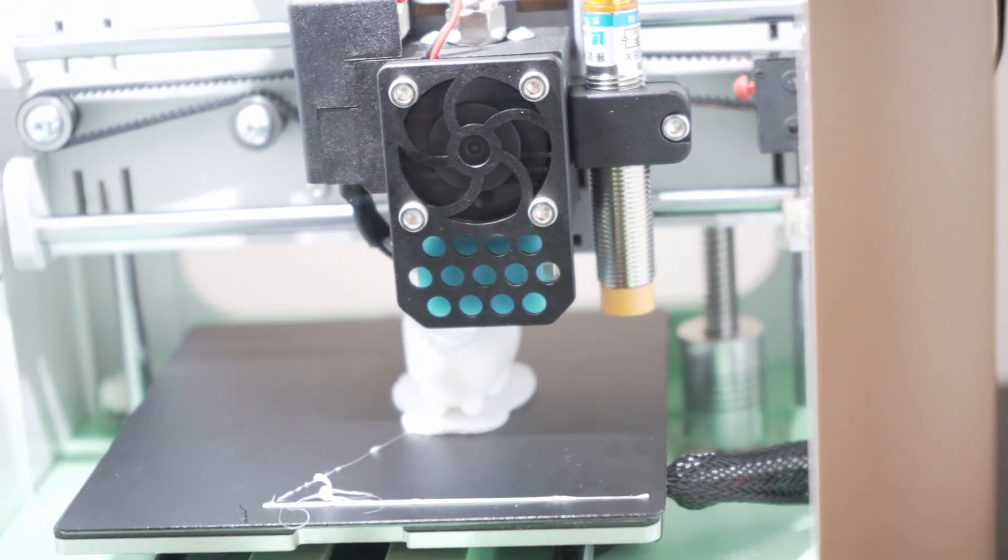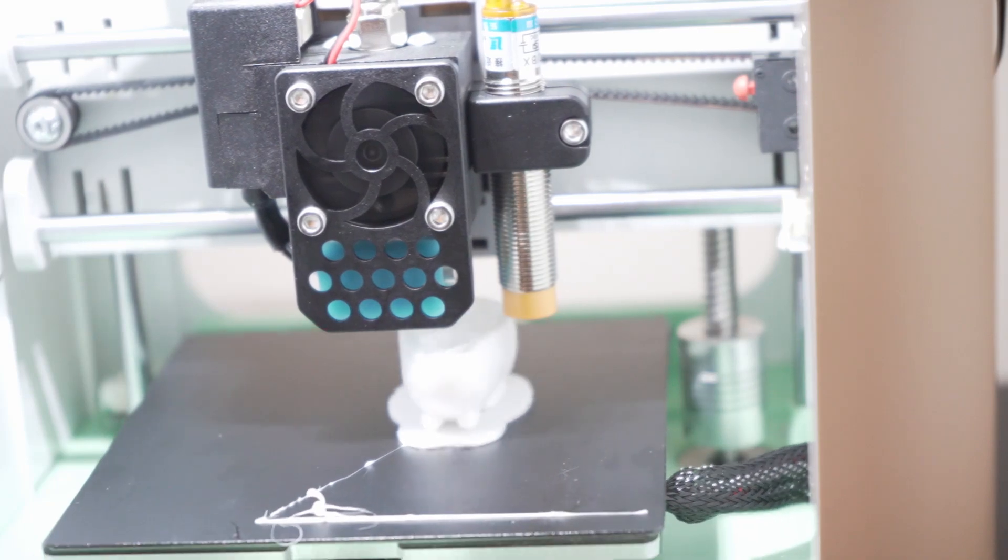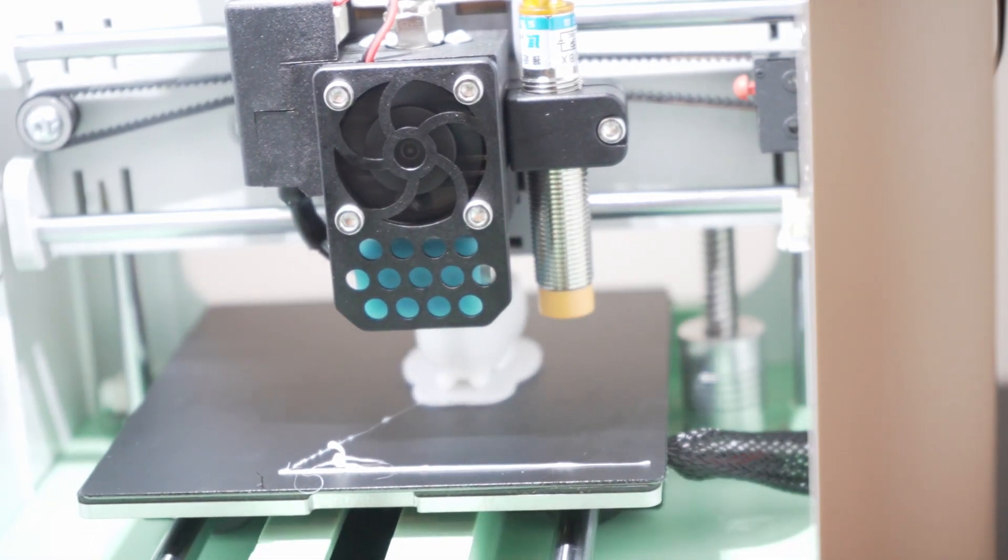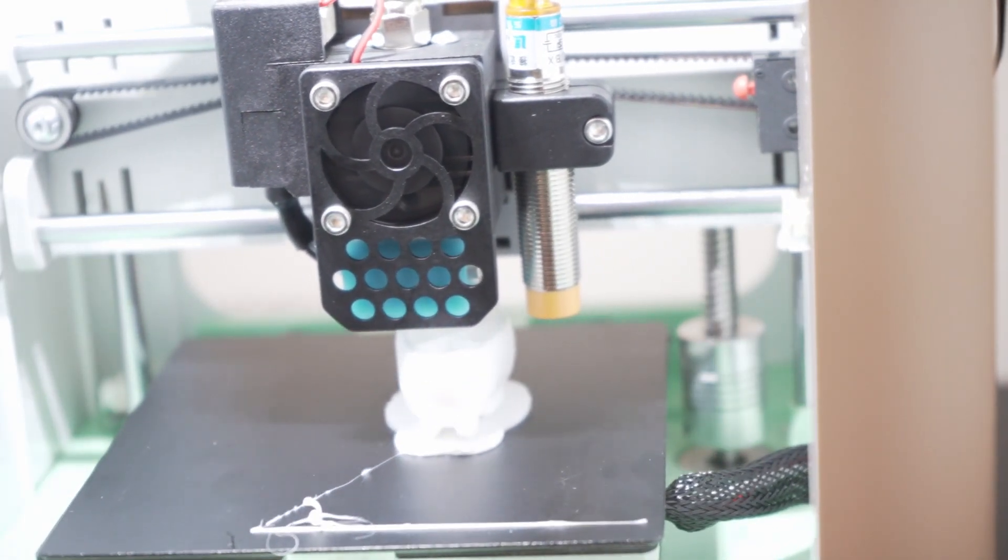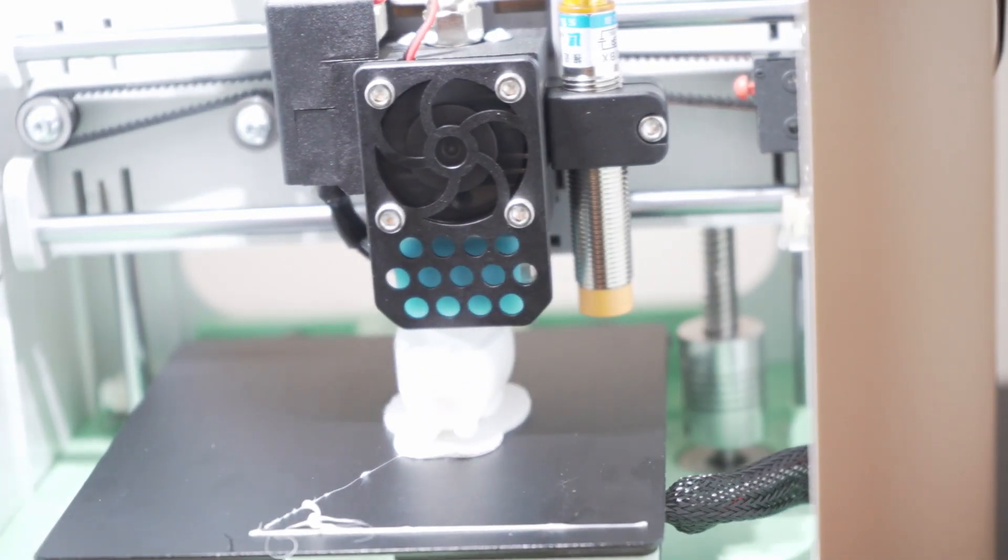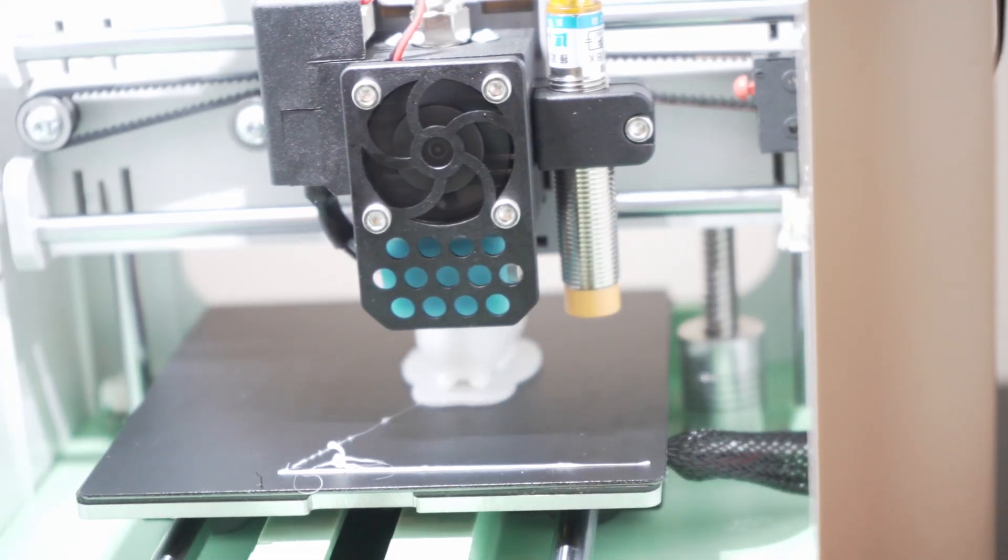In contrast, other 3D printers I have used in the past do produce a bit of a smell, which is kind of like a plasticky smelling thing, but this one not so much.